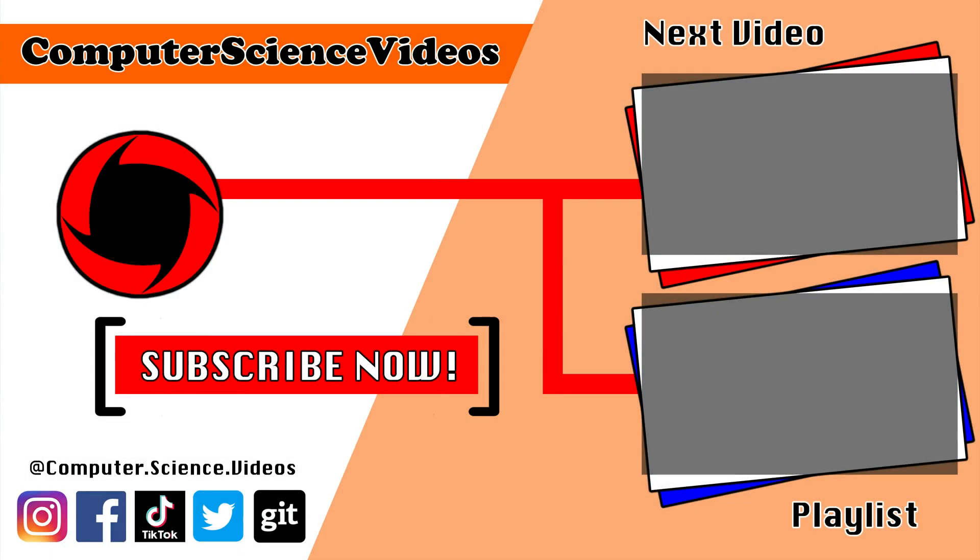Thank you for making it towards the end of the video. Be sure to subscribe to my channel computer science videos. Be sure to check out the previous video on screen now or you can ideally click on the playlist and watch all the journey for computer science videos from the start until now.